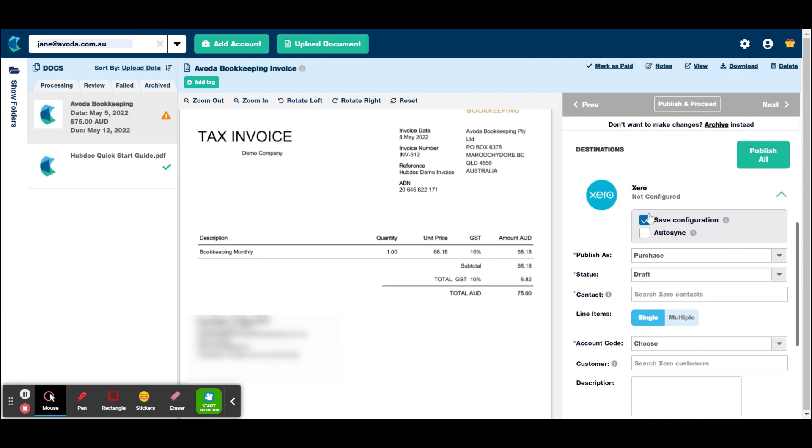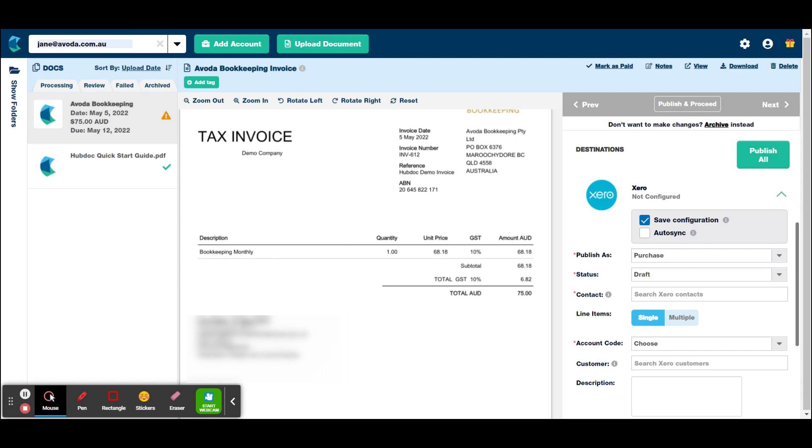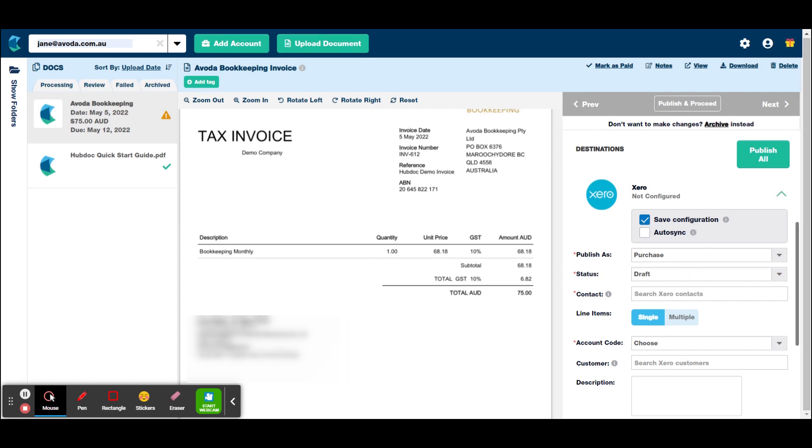So you generally want to click save configuration. The only reason you wouldn't want to tick that is if you've got one particular supplier. Let's say they sell a whole heap of different items to you. So it could be, let's just say it's an office supply company. But you buy cleaning products and you buy paper off them every month. So you might put cleaning products to your cleaning account and your paper to your stationary account. And that's going to vary every month. So you probably wouldn't want that save configuration ticked.